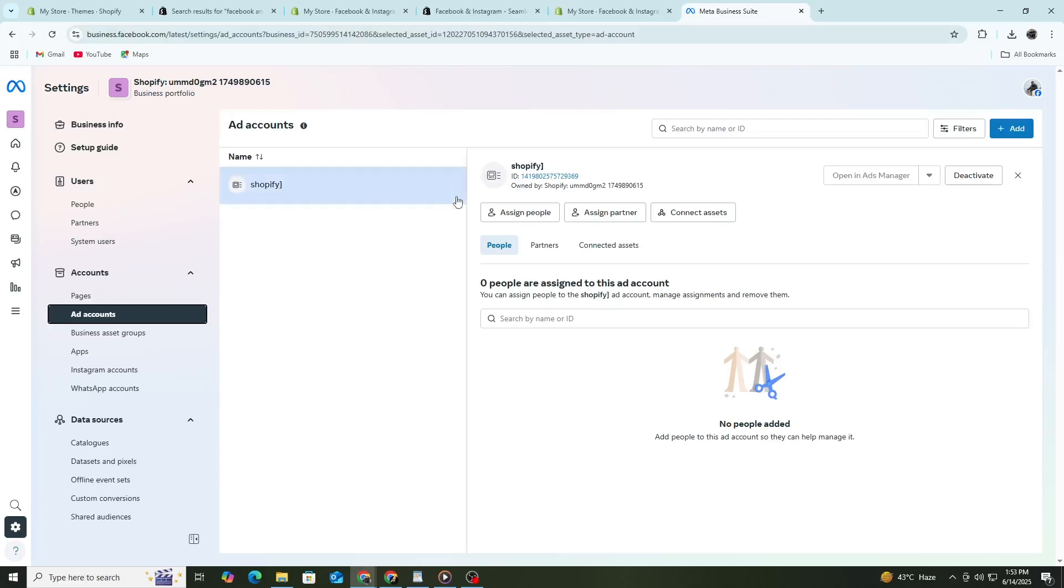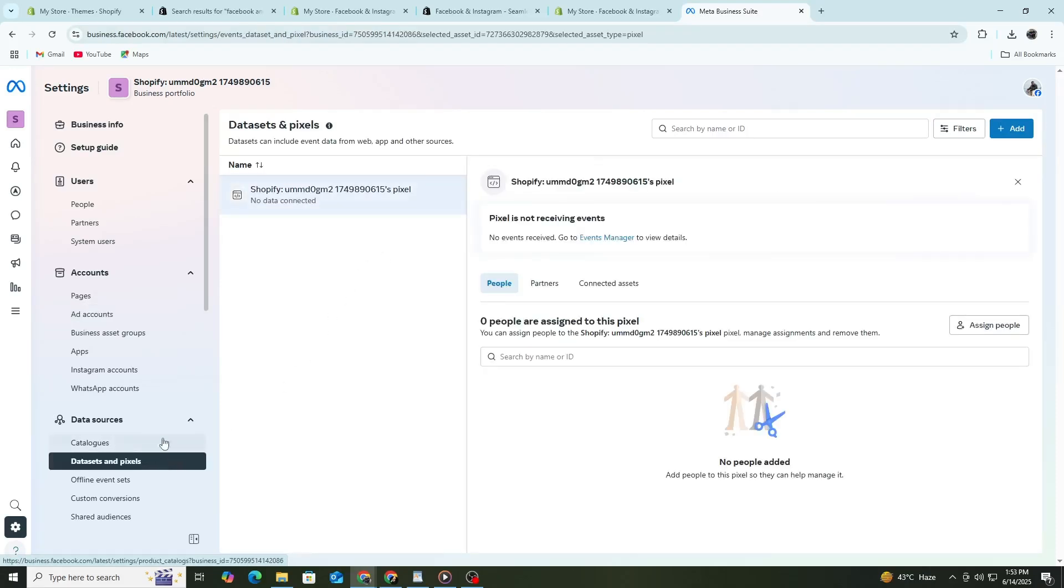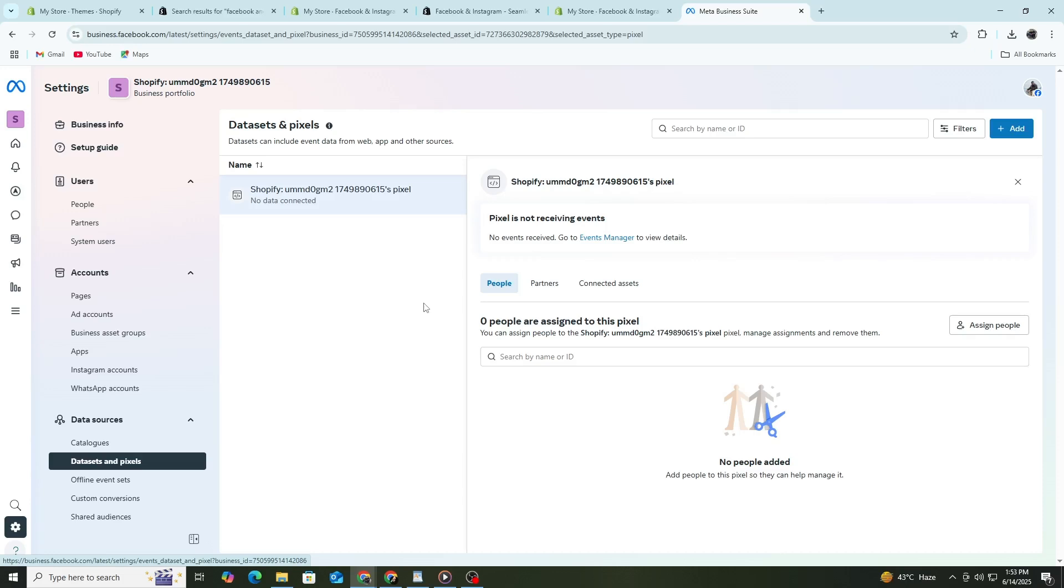After that, the app will ask you to set up your Facebook pixel. A pixel is a small piece of code that tracks actions people take on your website. It's very important for retargeting and tracking ad performance. Shopify makes this easy. Click Set Up Pixel and choose the pixel connected to your ad account. If you don't have one, you can create one through this screen.